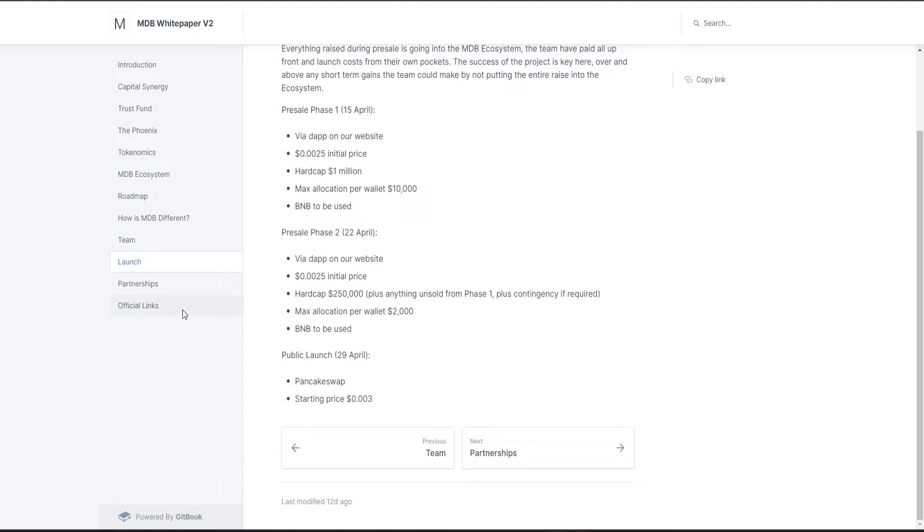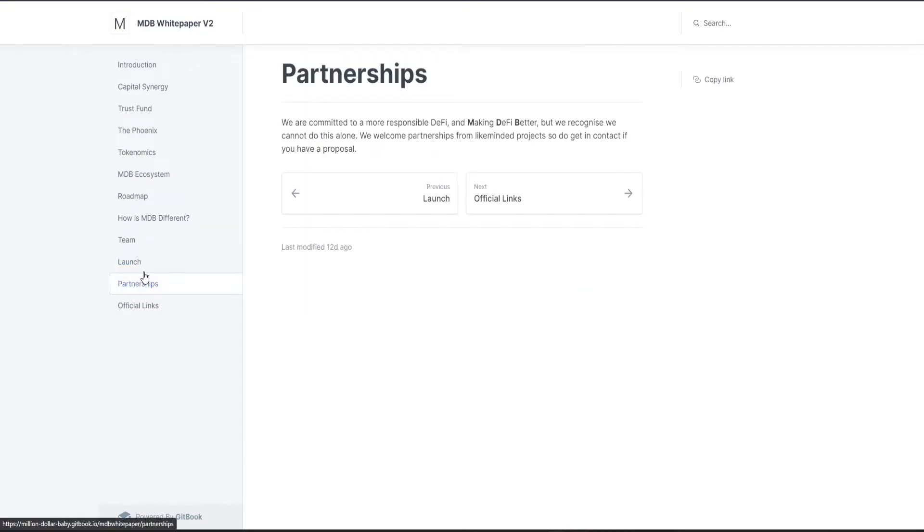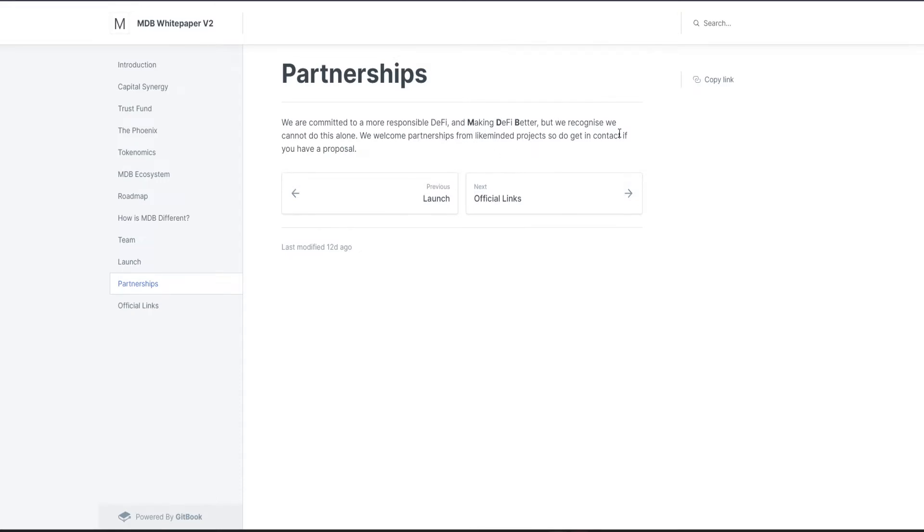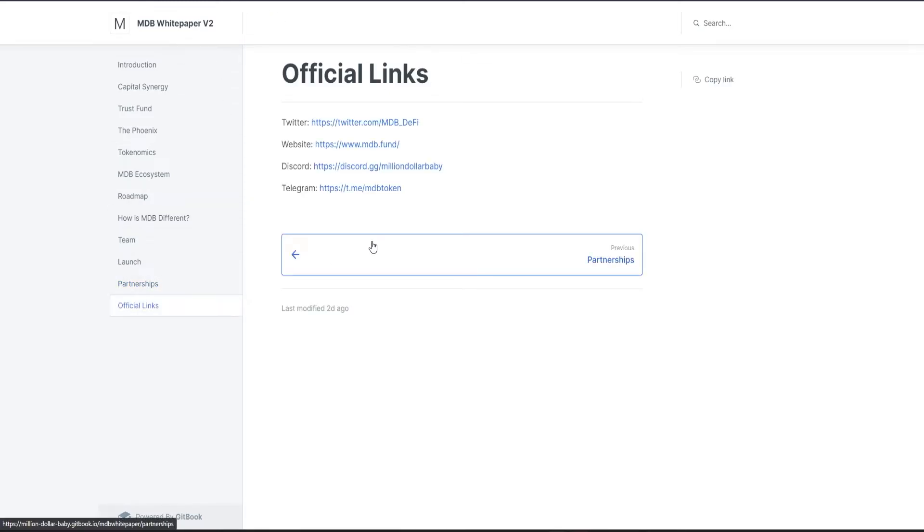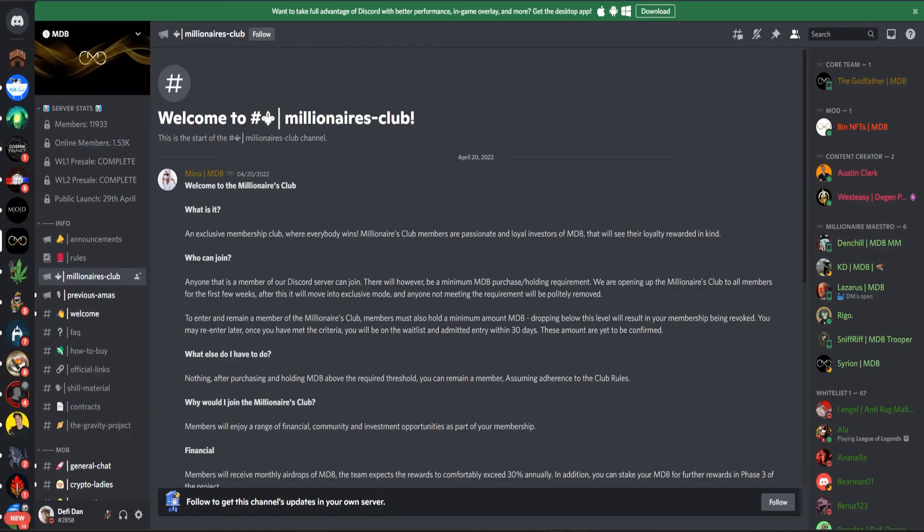Public launch: April 29th on PancakeSwap, starting price $0.003. Partnerships: they are committed to a more responsible DeFi and making DeFi better. That's why they are doing partnerships with other DeFi projects to help each other. In this section you can find all the useful links for their project, and I would like to go on their Discord before the end of this video.